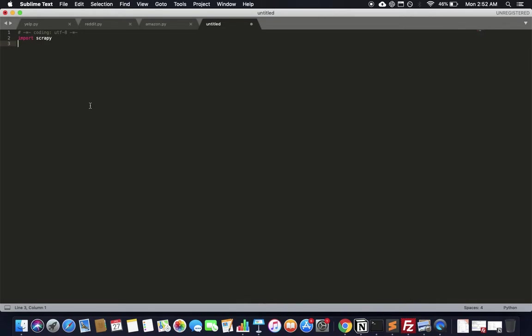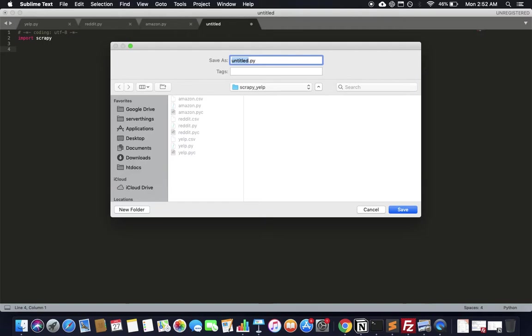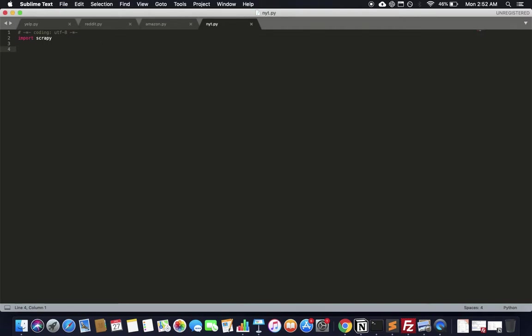So, how do we spider the New York Times using Scrapy? If you haven't downloaded it, go to scrapy.org and download it — it's very simple. Once downloaded, create a file anywhere, let's call it NYT. Then import Scrapy. It loads up Scrapy, and then you declare a class which inherits from the spider class.